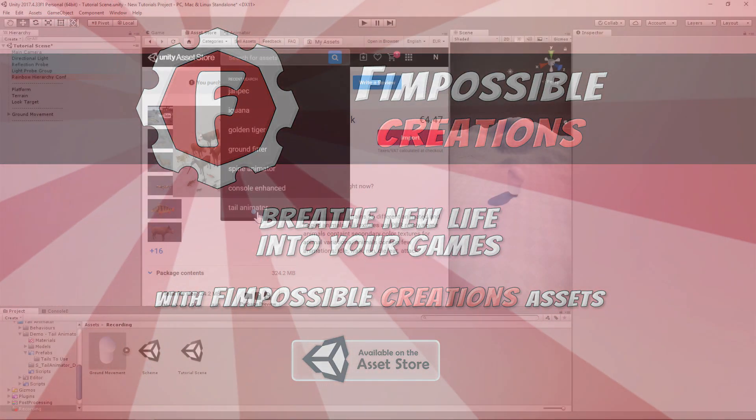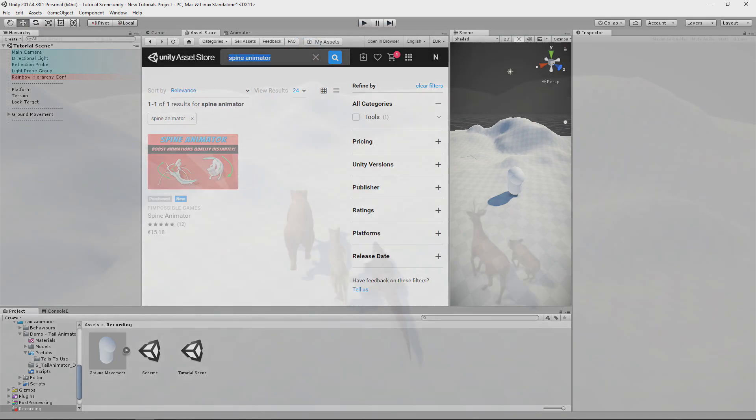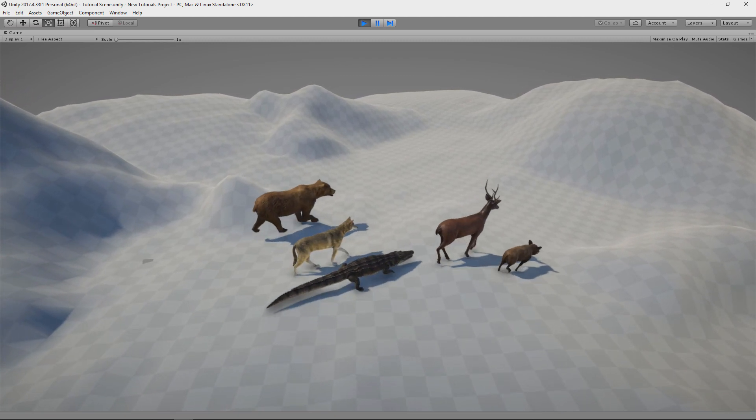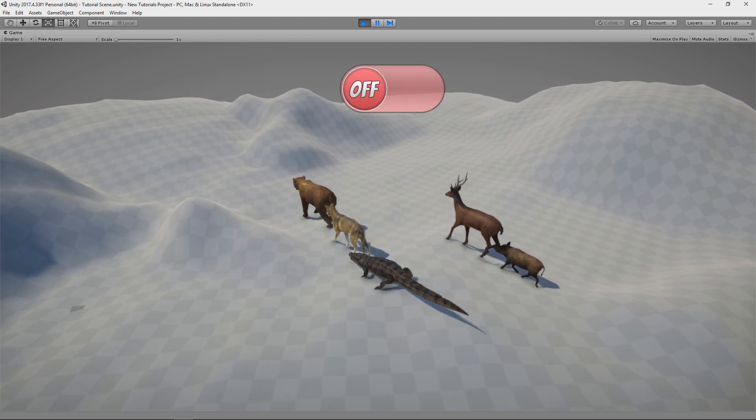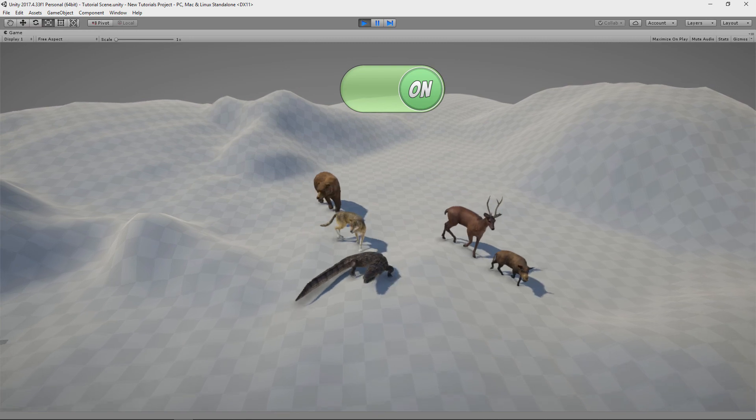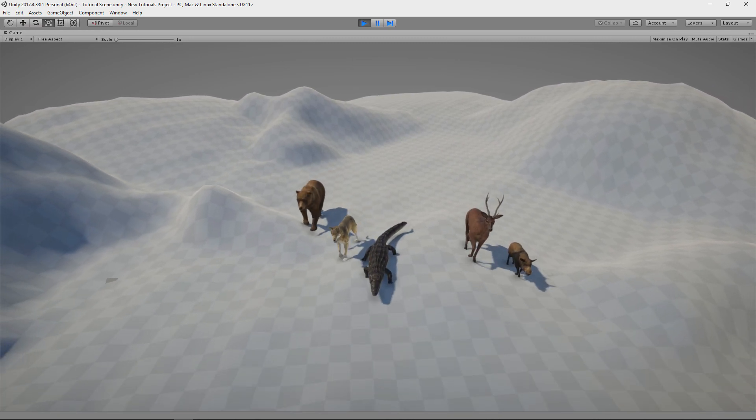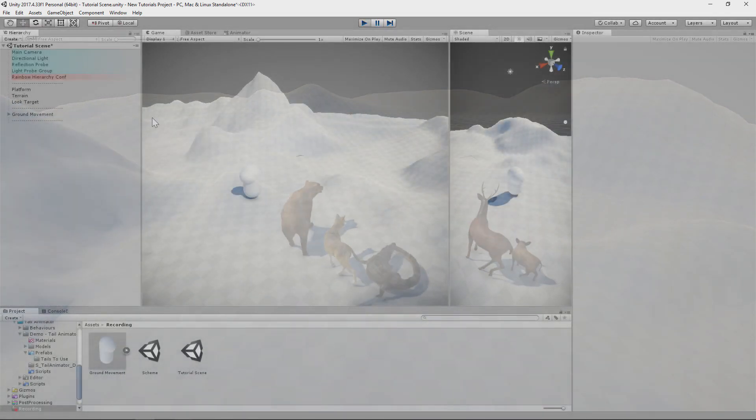To do improvements we will use packages like Tail Animator and Spine Animator. Without these improvements, animals would be animated like that, but we will make them move like that. So let's get started.